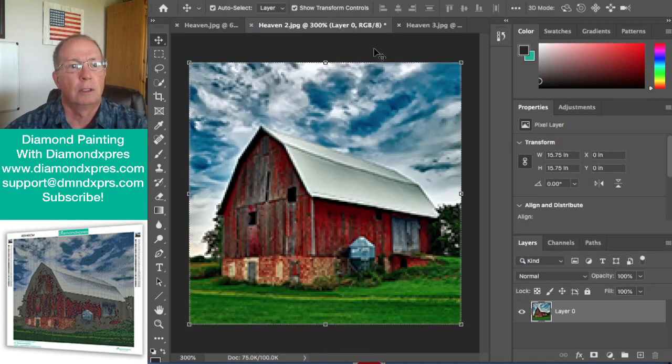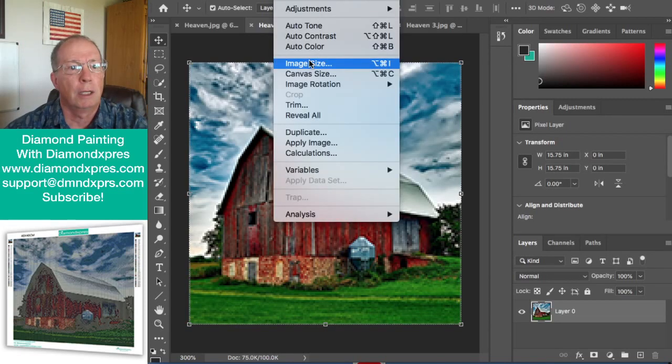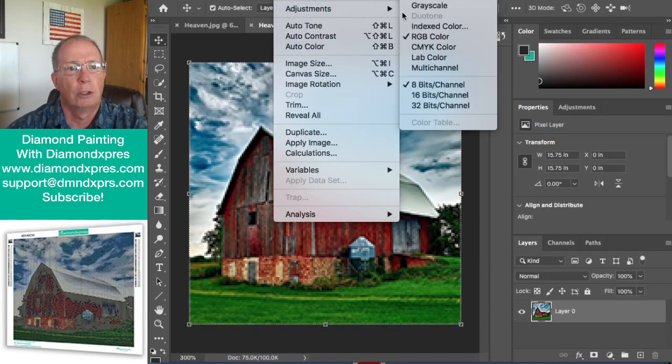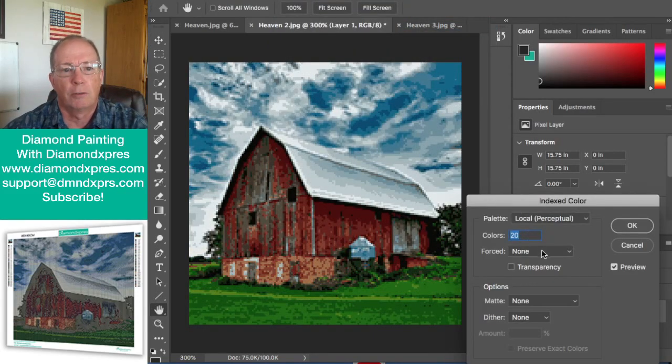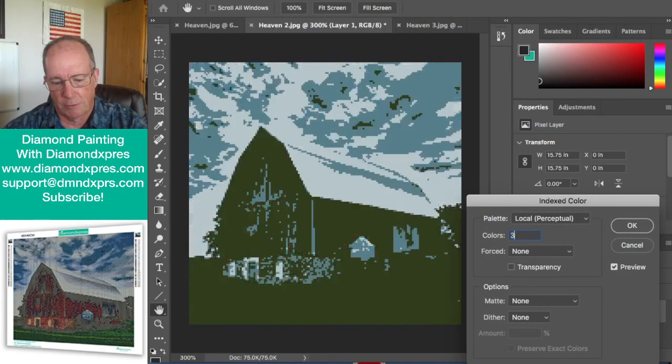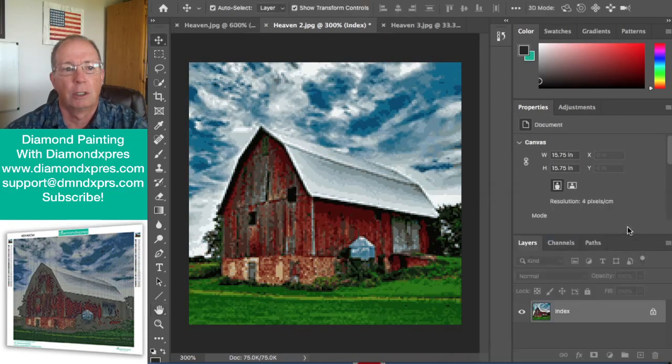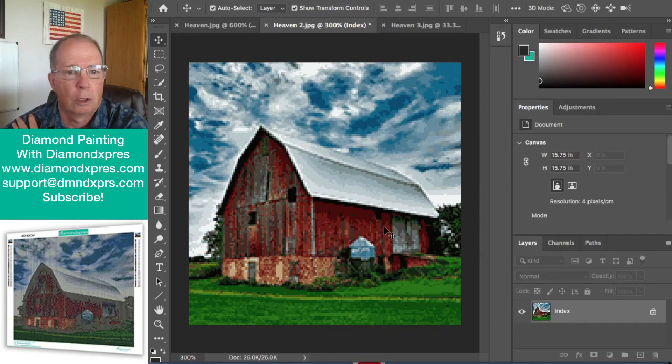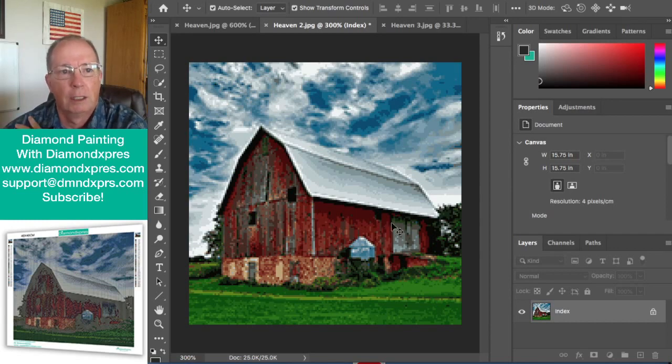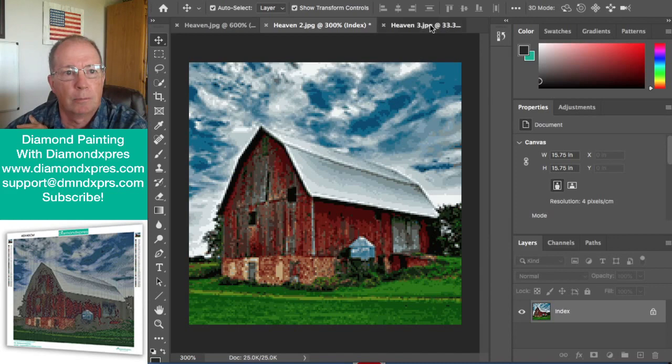It's a little clearer and we have to adjust the color as well, so we'll give this one, let's give this 30 colors. And this is what a 40 by 40 will look like roughly of this in a diamond painting.